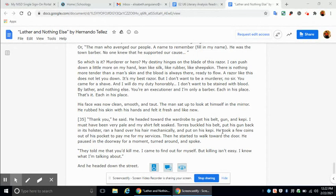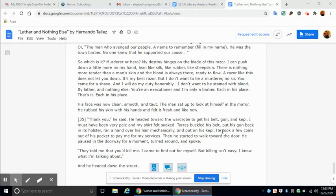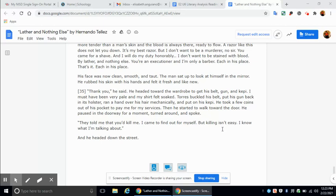His face was now clean, smooth, and taut. The man sat up. Looked at himself in the mirror. He rubbed his skin with his hands and felt it fresh and like new. Thank you, he said. He headed toward the wardrobe to get his belt, gun, and kepi. I must have been very pale and my shirt felt soaked. Torres buckled his belt, put his gun back in its holster, ran a hand over his hair mechanically, and put on his kepi. He took a few coins out of his pocket to pay me for my services. Then he started to walk toward the door. He paused in the doorway for a moment, turned around and spoke. They told me that you'd kill me. I came to find out for myself. But killing isn't easy. I know what I'm talking about. And he headed down the street.